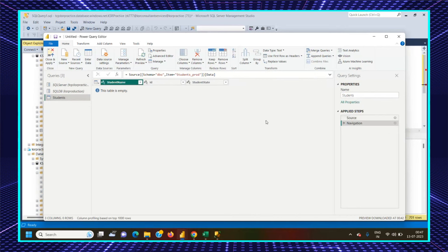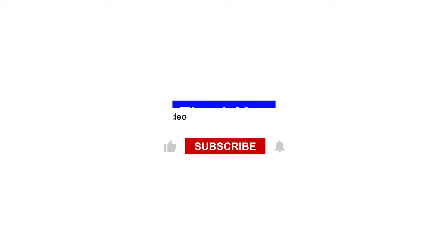Parameters are one of the most important features in Power BI and are widely asked in interviews. That's it for this video.